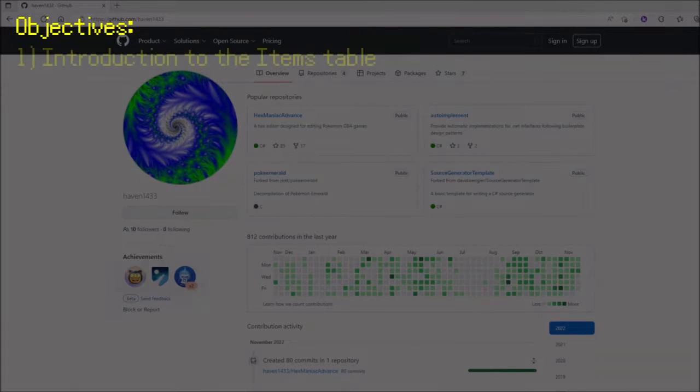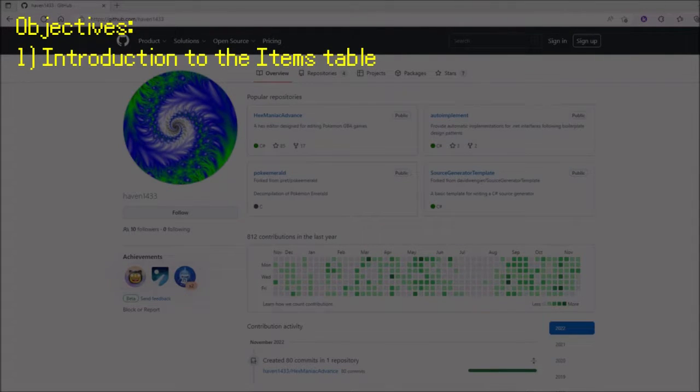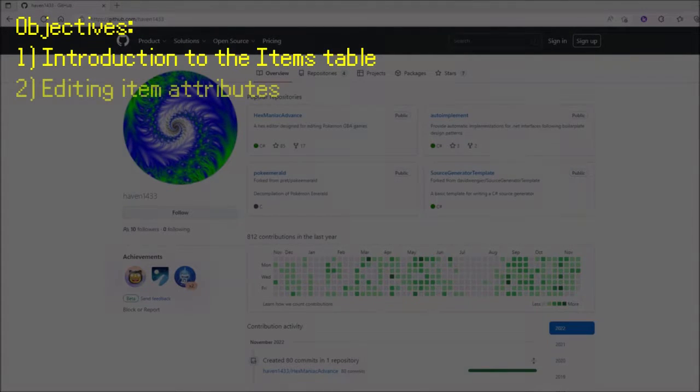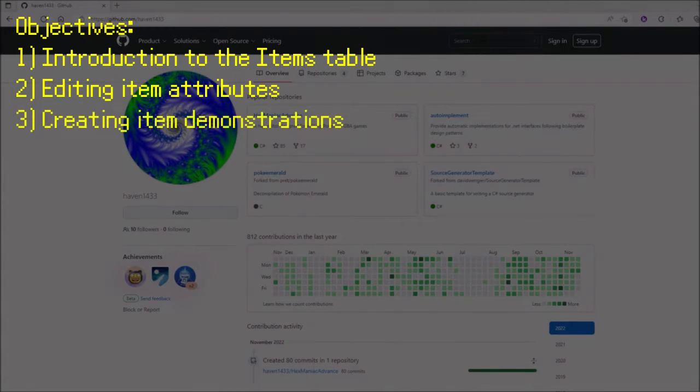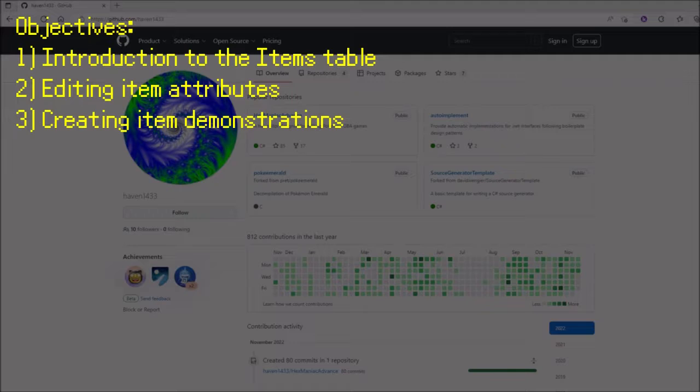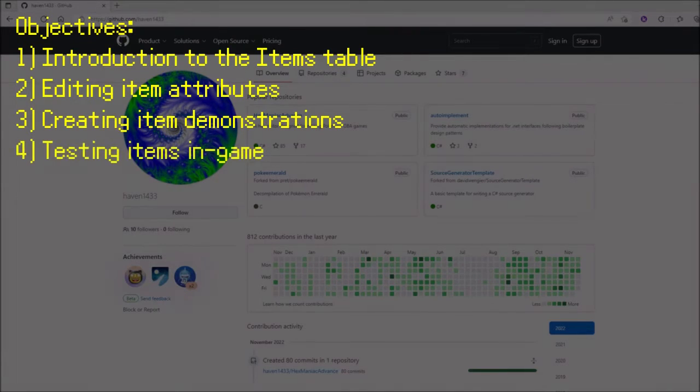For this video, I'll be introducing you to the Items table, where we'll be adding item attributes. I'm going to demonstrate the process of making several items, including an Evolution Stone and a Repel, and I will be testing these items in-game.